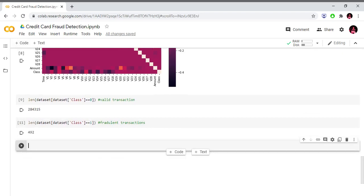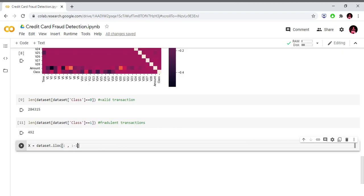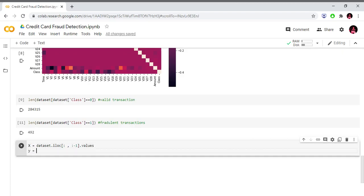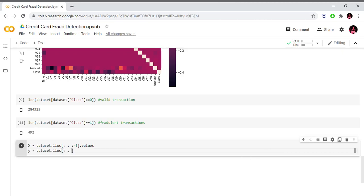Now let's create the feature matrix. X is equal to dataset.iloc[:, :-1].values for the independent variables, and y is equal to dataset.iloc[:, -1].values for the dependent variable vector.